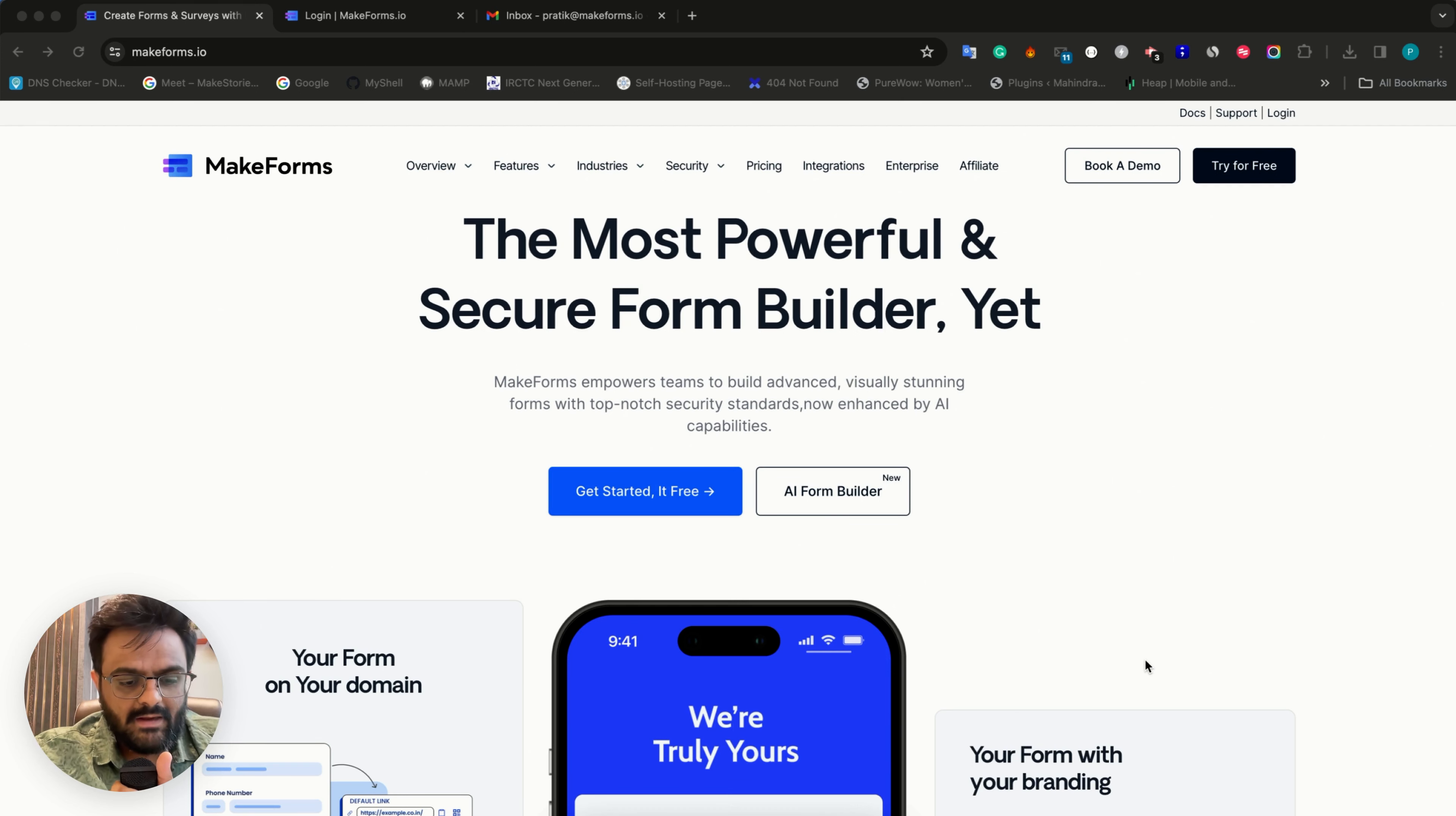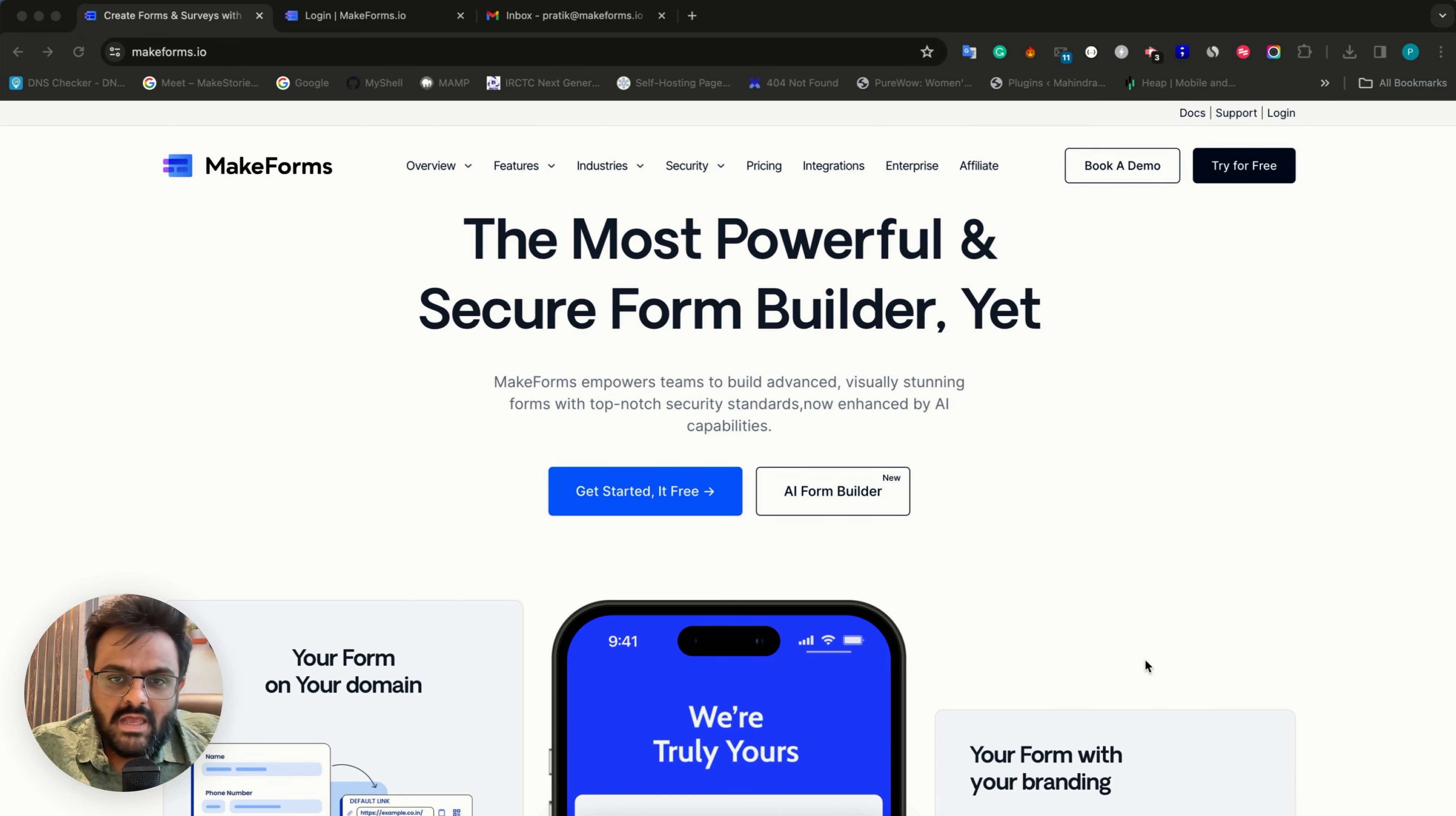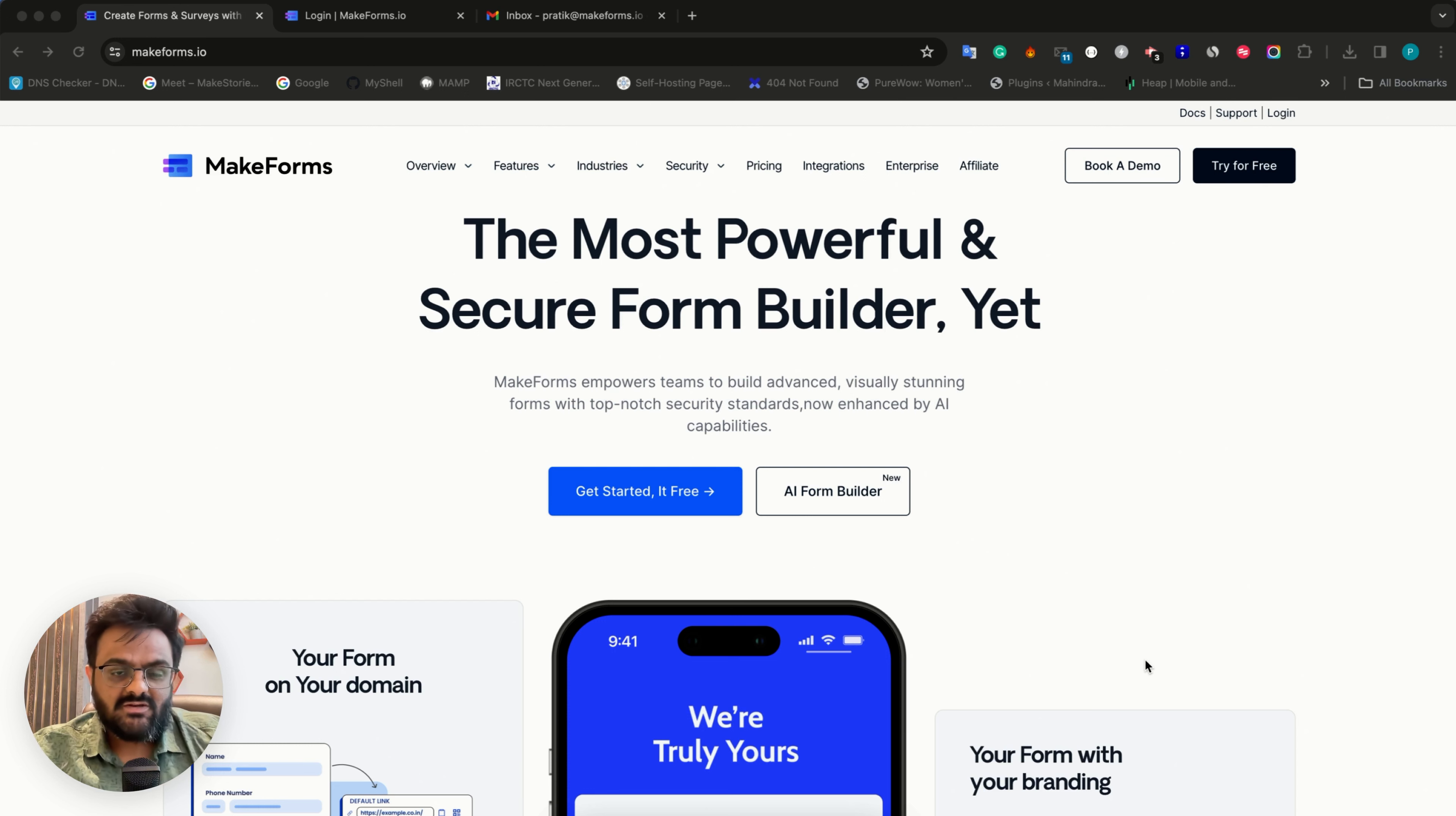Hello everyone, I am Pratik. I am the founder of MakeForms and welcome to day one of the FormGuru series by MakeForms.